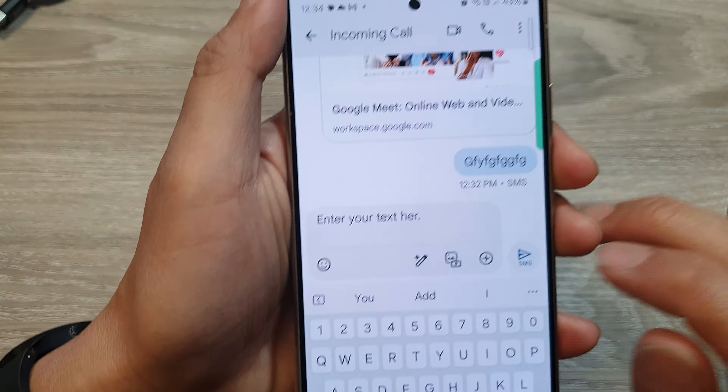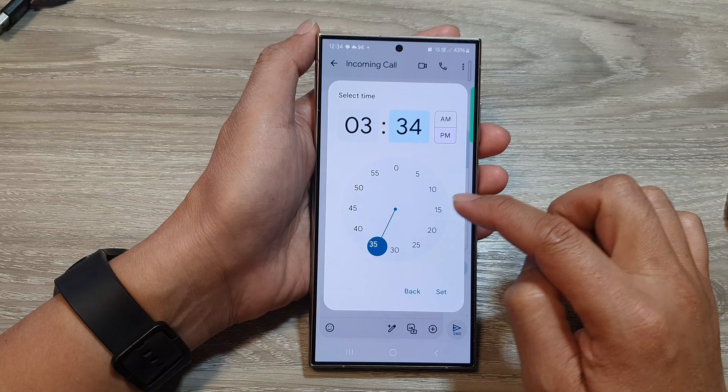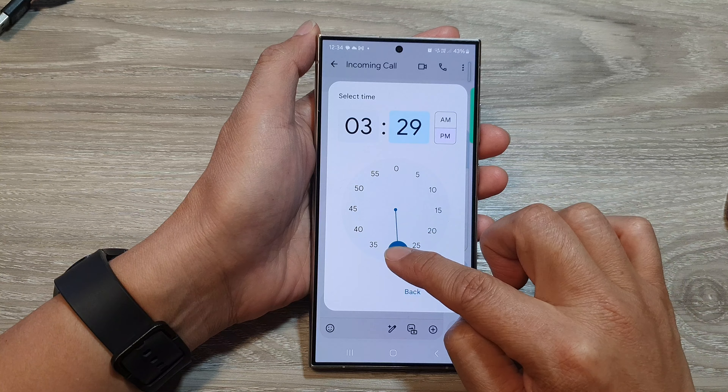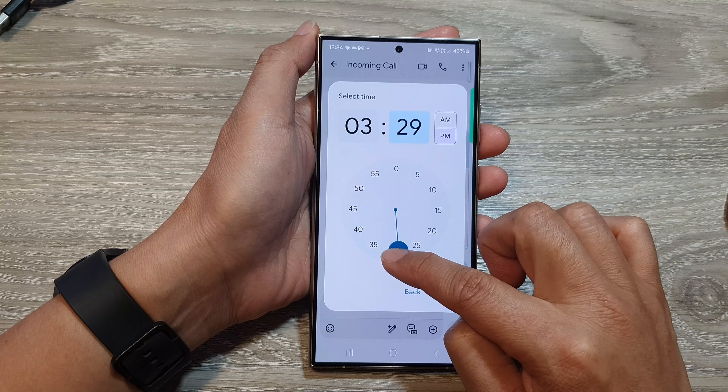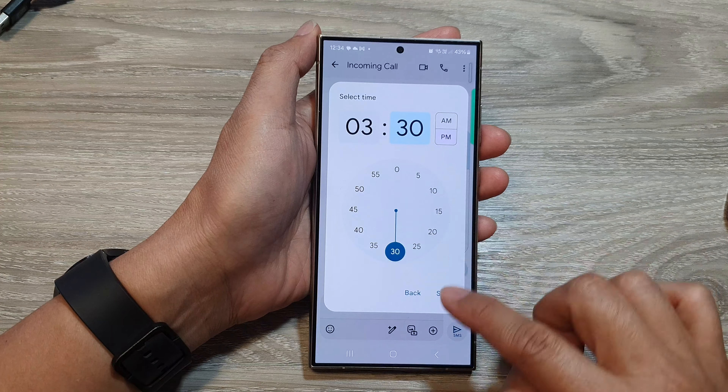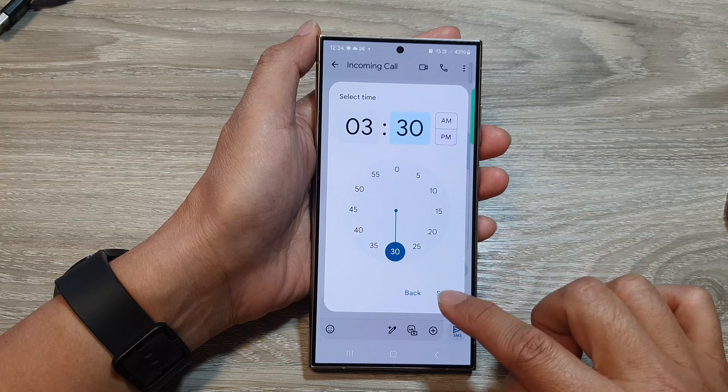Touch and hold on that button and it will open up the schedule send pop-up. From here you can choose one of the predefined times or you can pick a custom date and time.